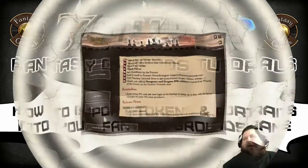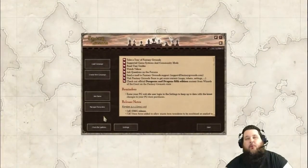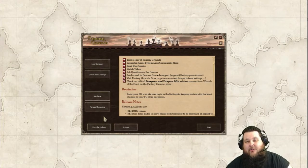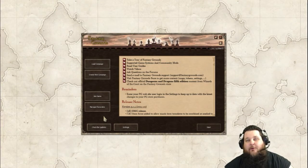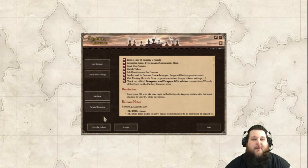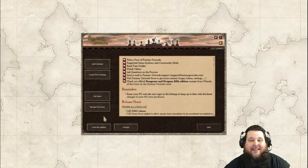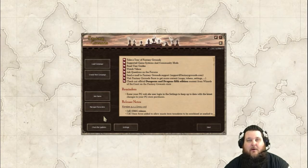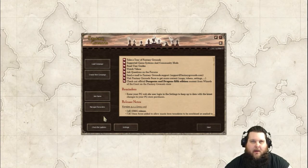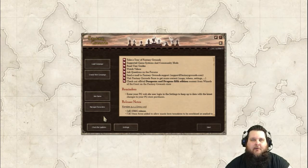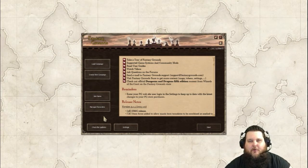Hey everybody, David here, and this is another really fast, easy and simple tutorial on how to import tokens into your Fantasy Grounds games. Now if you're a new user, this is going to be a perfect video for you, and if you're a solid veteran of the system, you already know how to do this.